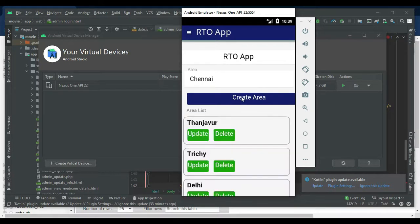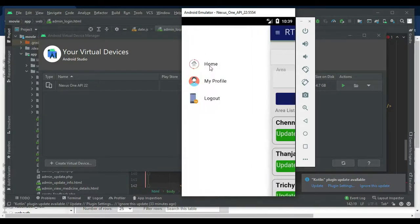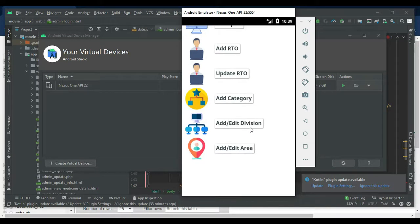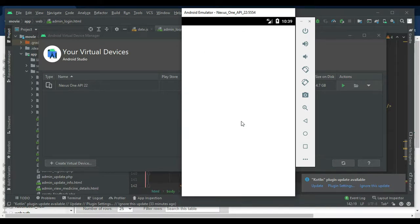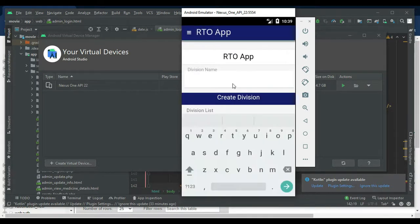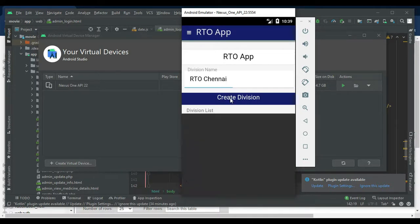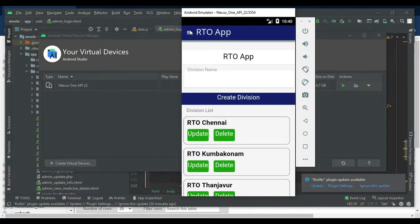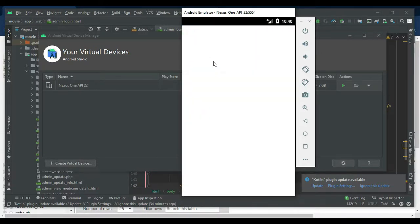After creating, come back to the home page to view the area list. Click Add/Edit Divisions if you want to create a new division name. Click Create Divisions — whatever you create, you can view the division list. Next, click Add Category.